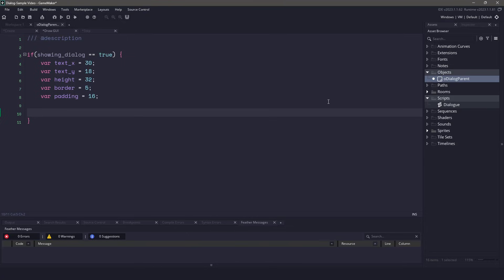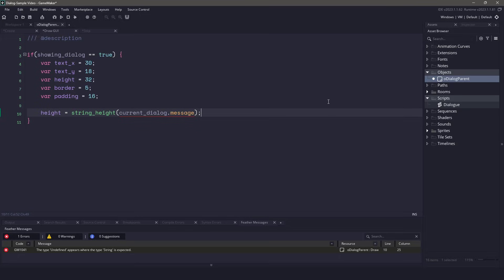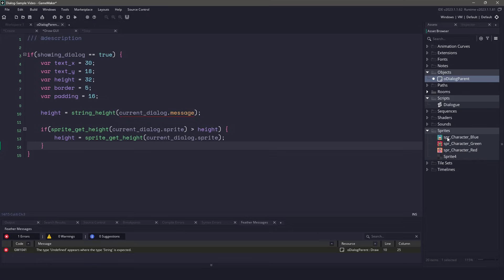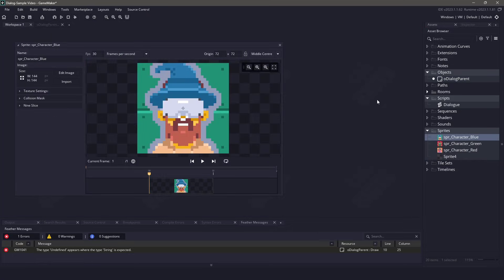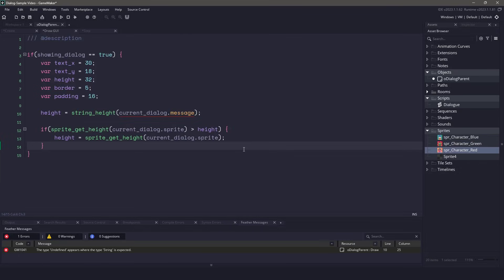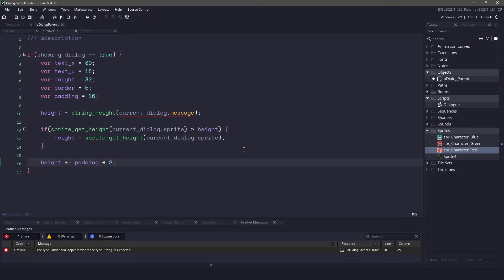The first thing we're going to need to do is figure out the height of our message. Now by default, we're using the draw text, so the height is normally going to be the same, but in the rare case that it's not, we'll check to see if the current dialog sprite is bigger than the height. And if it is, we'll set the height to be the height of our sprite. One thing to mention, in each individual sprite, we will need to make sure that the origin is in the top left, or else our math will be wrong. Now that we've figured out the height, let's add a bit of padding to the top and the bottom. We'll multiply our padding by 2, which means we'll have 32 pixels at the top and bottom of our sprites.